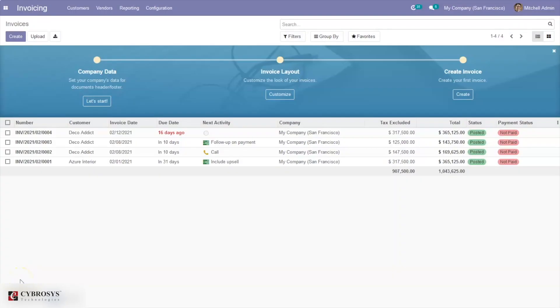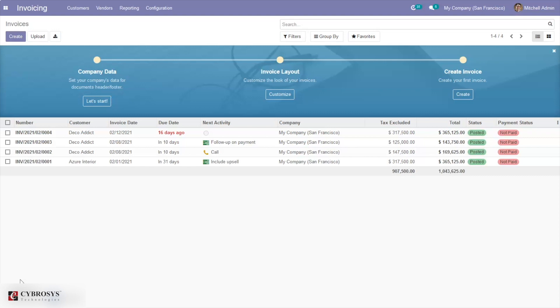Good day all and welcome back. Today let's discuss incoterms in Odoo 14 Community. Incoterms are trade terms published by the International Chamber of Commerce and are commonly used in both international and domestic trade contracts. They convey the assignments, expenses, and risk related to transportation and delivery of products.